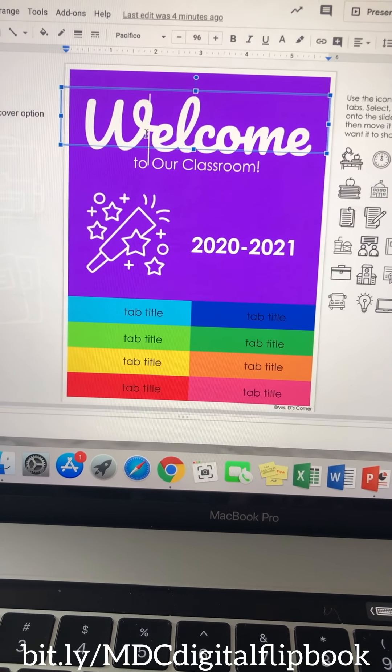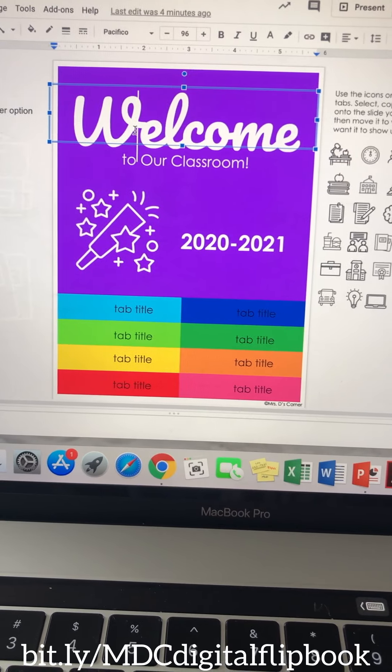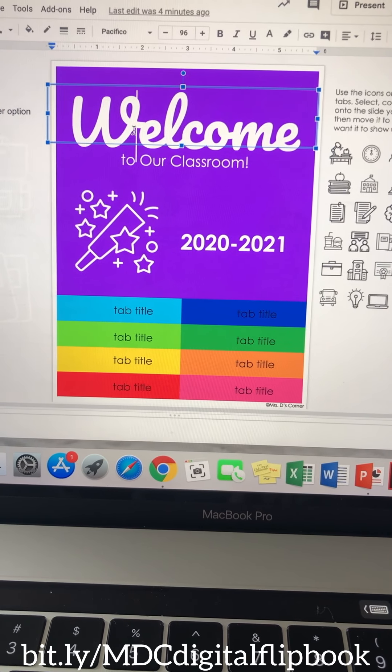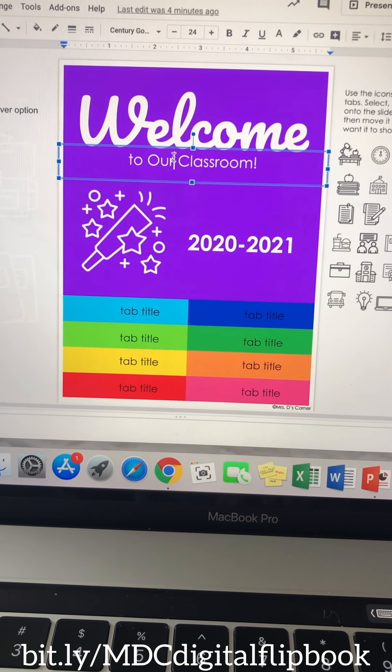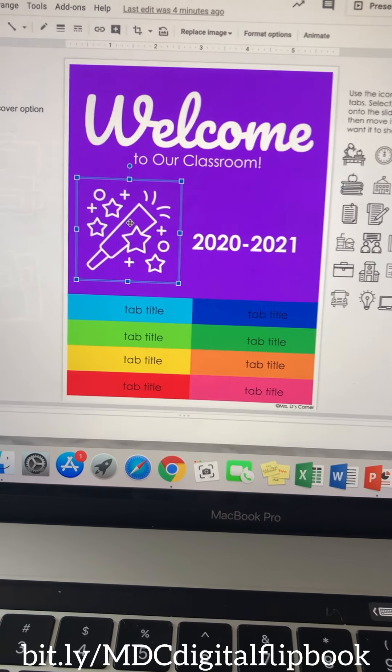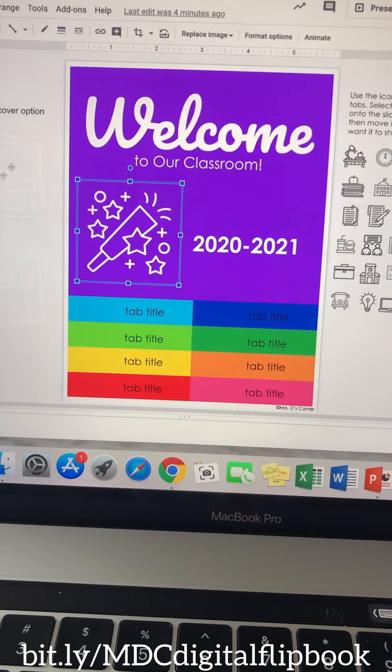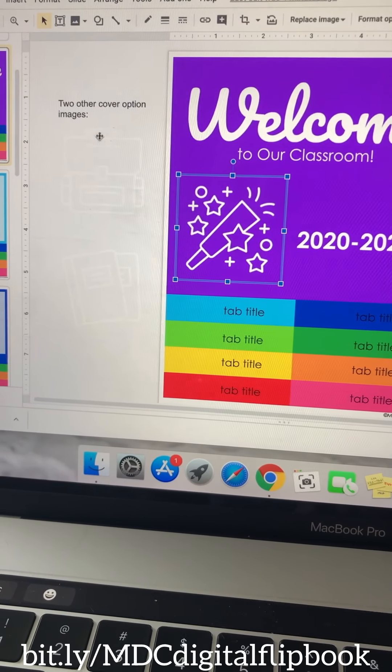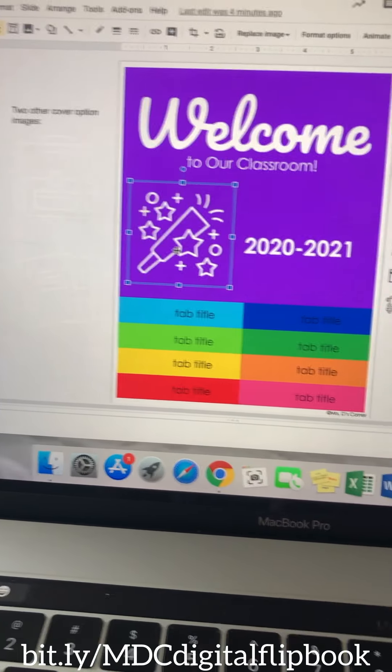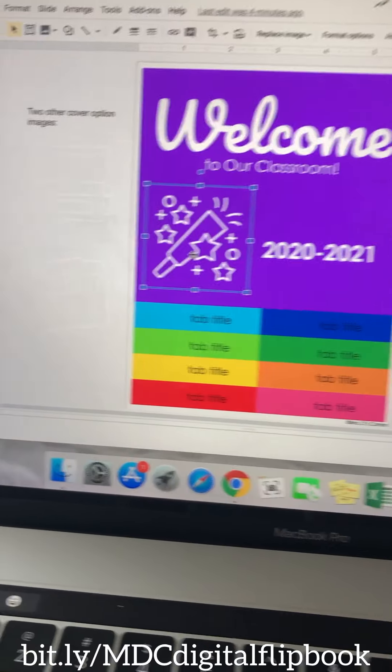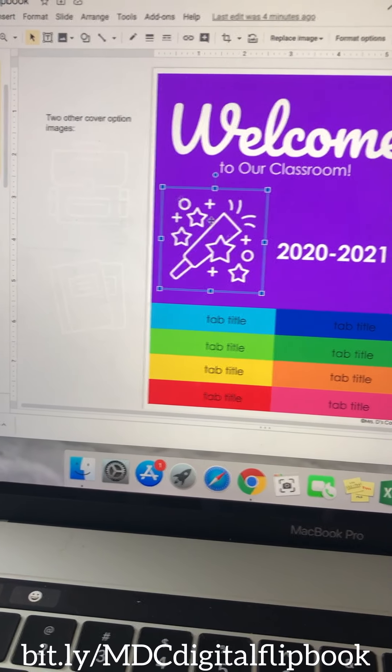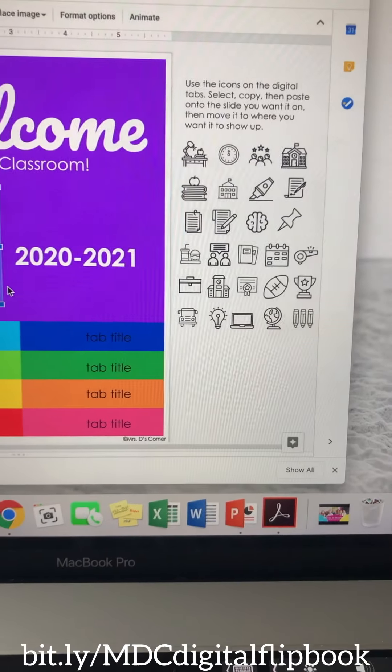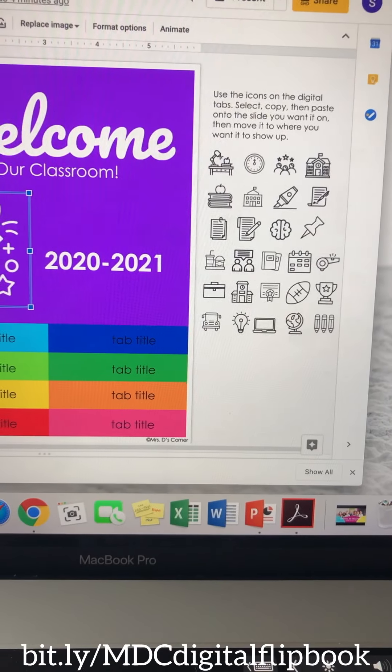You can change the font, you can change the size of the font, you can edit what it says. You can move, there's a couple other icons over here on the side that you can change out to put on the cover. And I'm going to add some more so you have more than three.